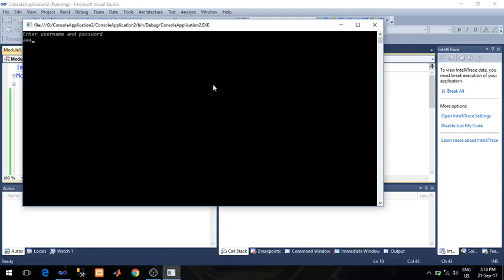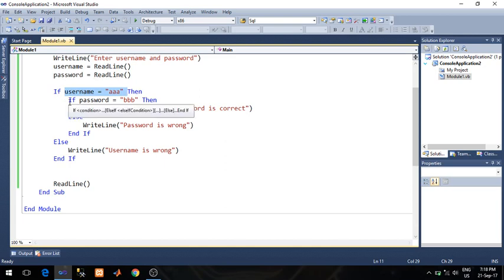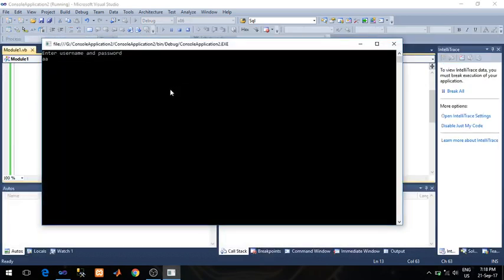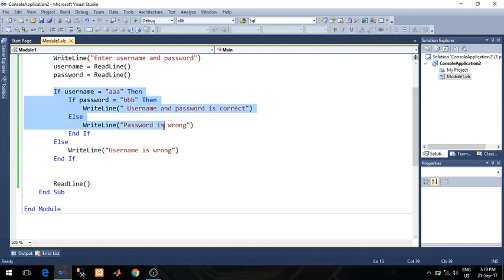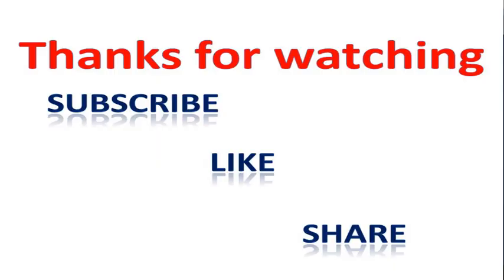Let's test this program. Run — enter username 'aaa', password 'bbb', and you will see the message 'Username and password is correct.' The first condition is tested and it is true, control enters the if statement, the second condition is also true, so the message is printed. Let's run again — enter 'aaa' and this time enter 'hh' for password, and password is wrong. The structure is working exactly as expected. Thanks for watching this video.